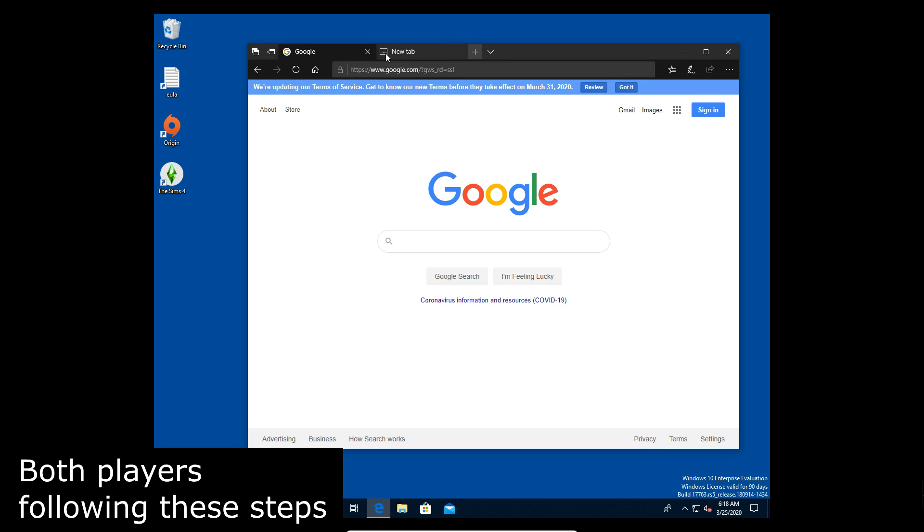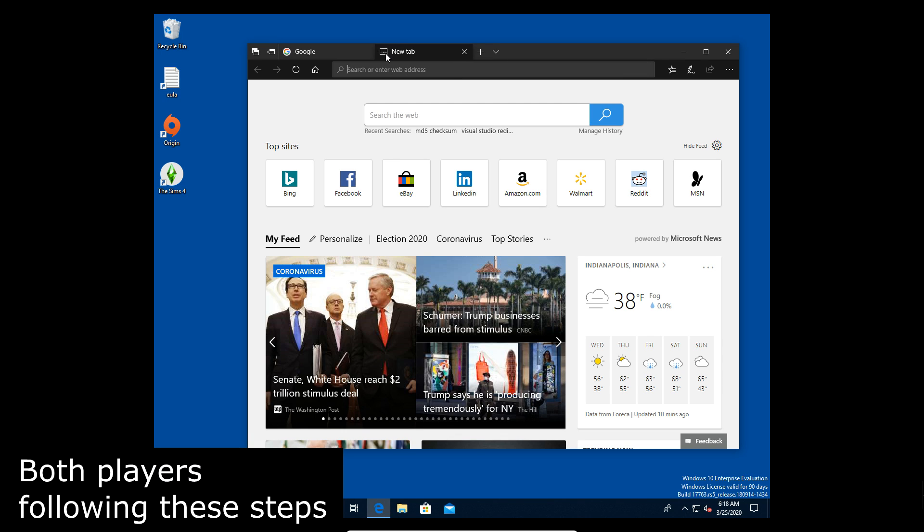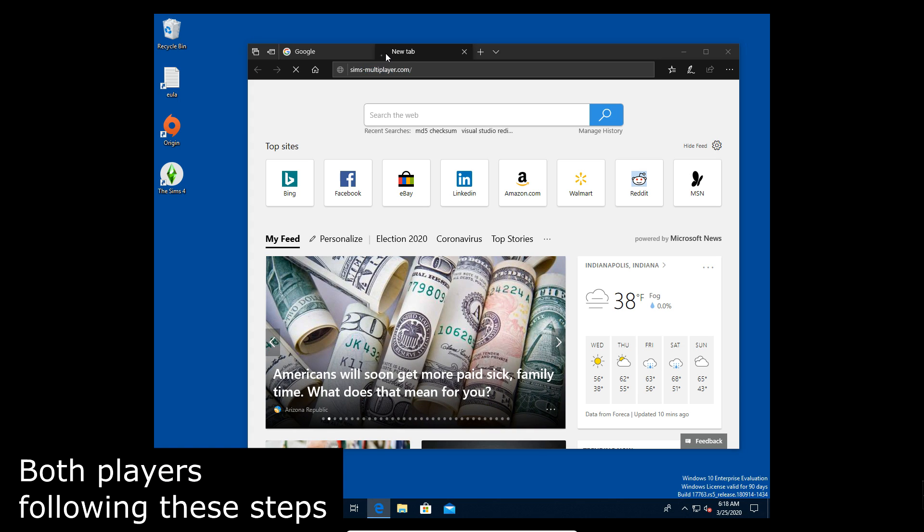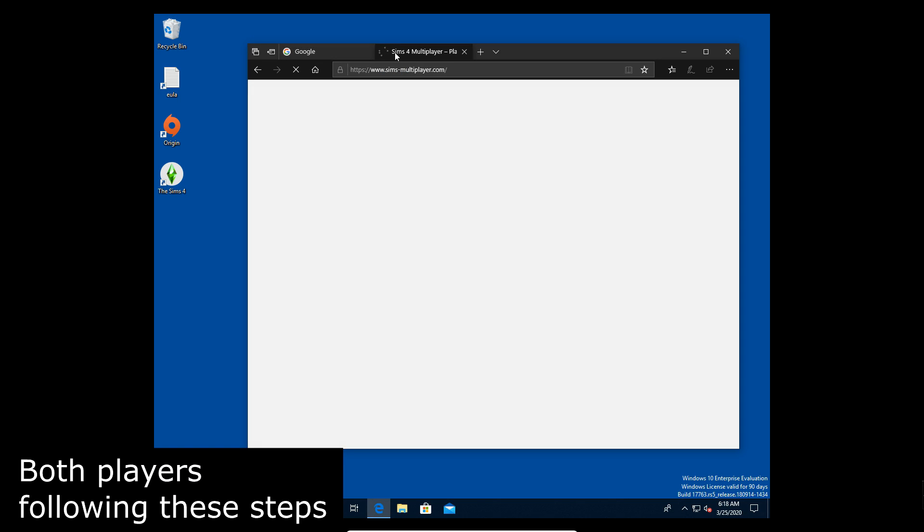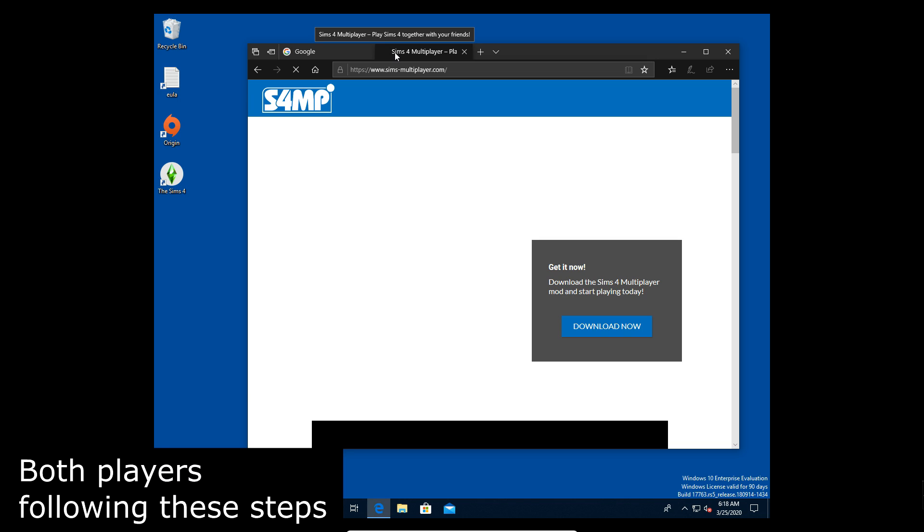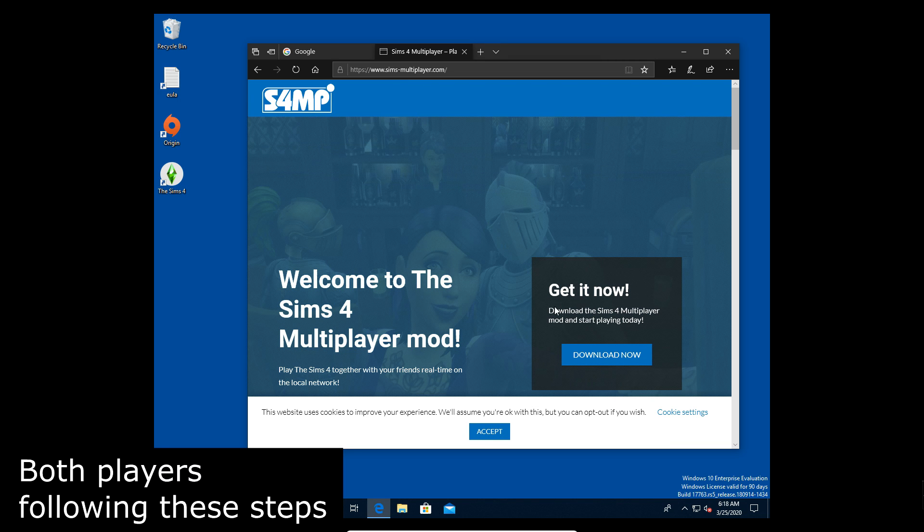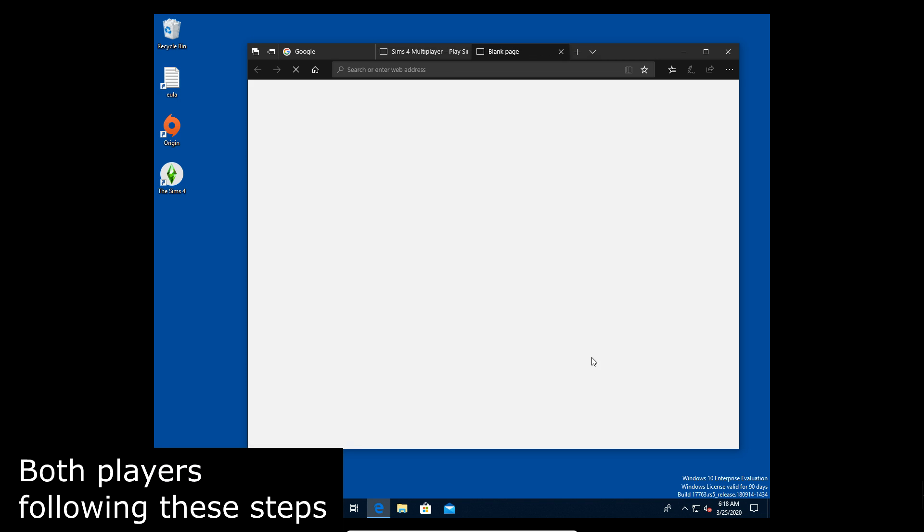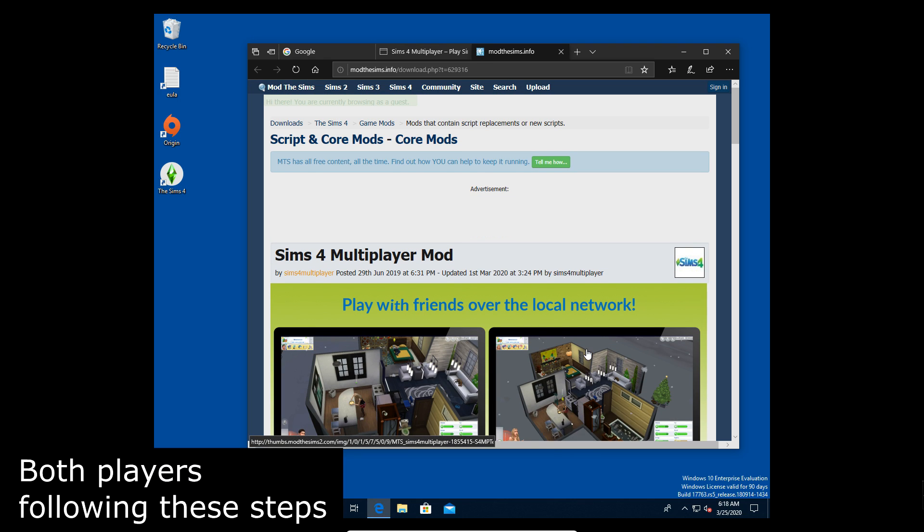Alright, so the first thing we're going to do is go to the simsmultiplayer.com website to get the download for the mod. You're gonna click the download now button when you get the chance and it's going to take you to the Mod The Sims page for it.